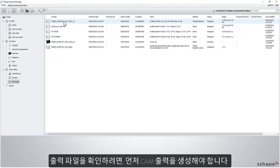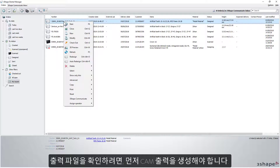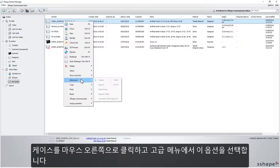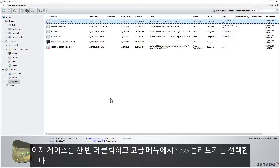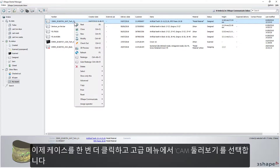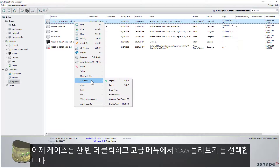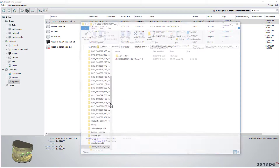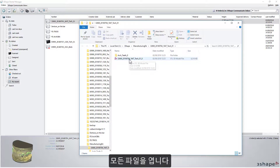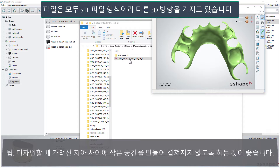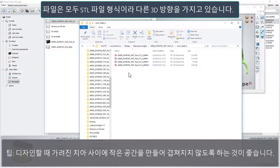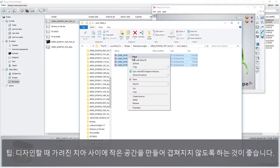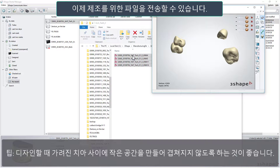To check the output files, first you need to generate the CAM output. Do it by right-clicking on the case and choosing this option from the Advanced menu. Now click the case once more, and from the Advanced menu, choose Explore CAM. Open all the files. All the files are in the SDL file format, so the orientation in 3D is different for all of them. You can now send the files for manufacturing.